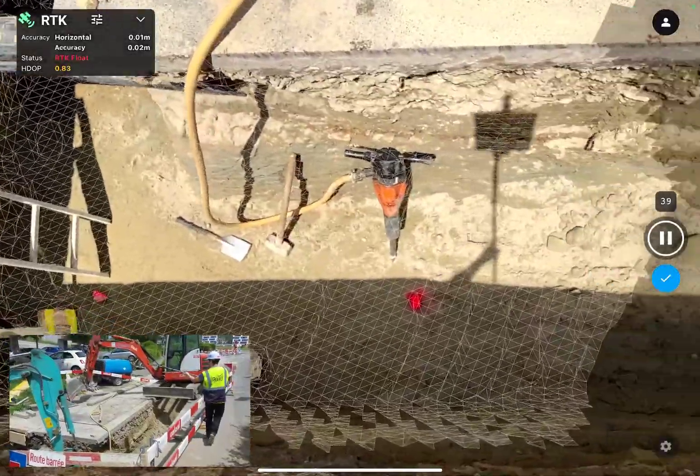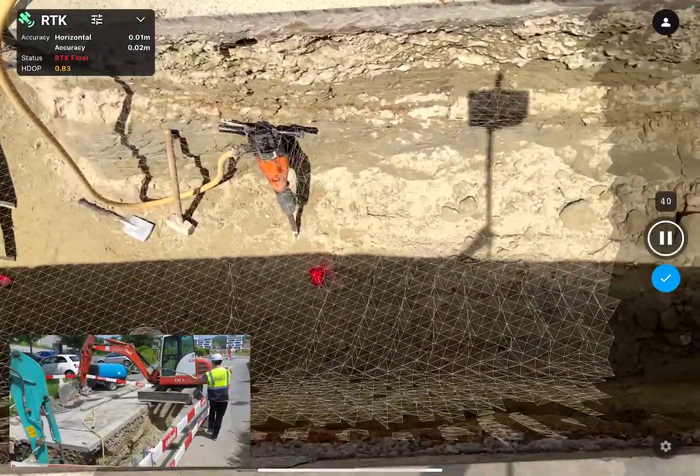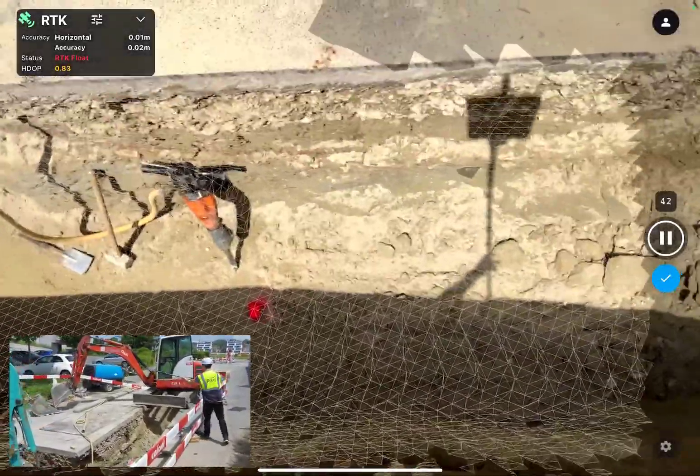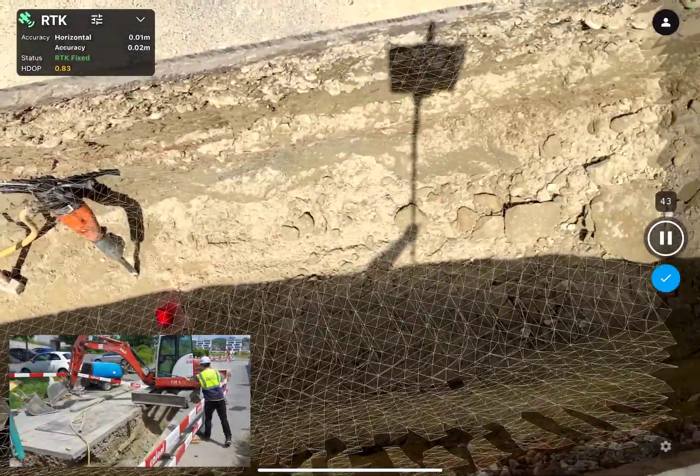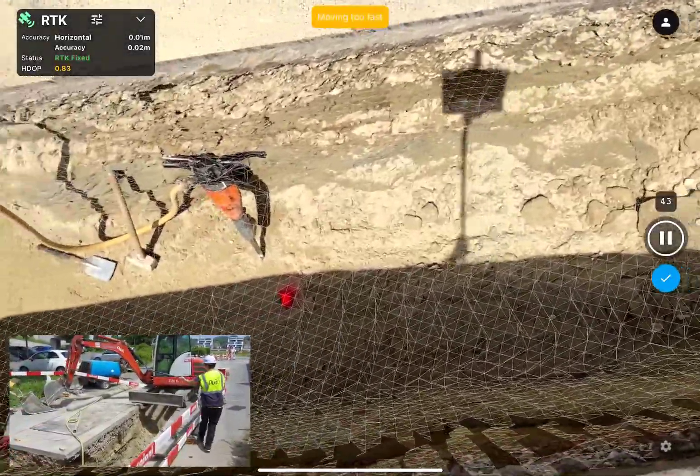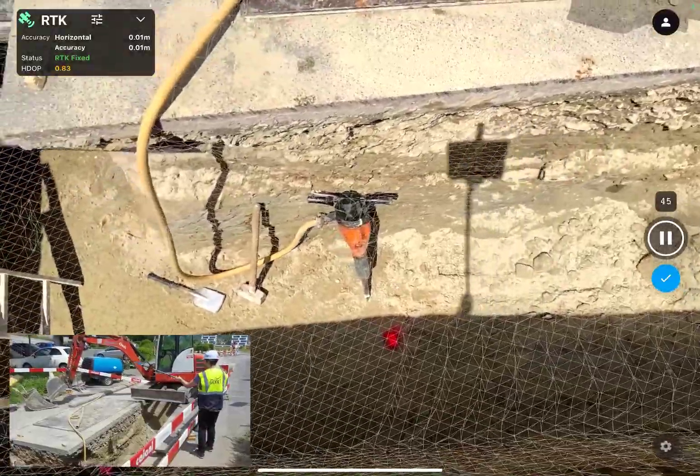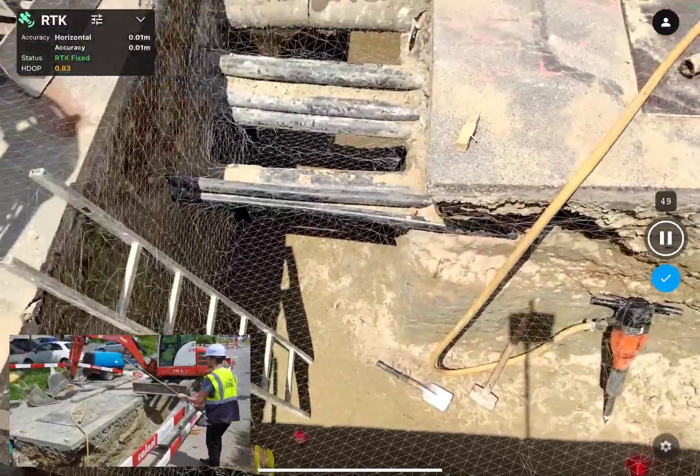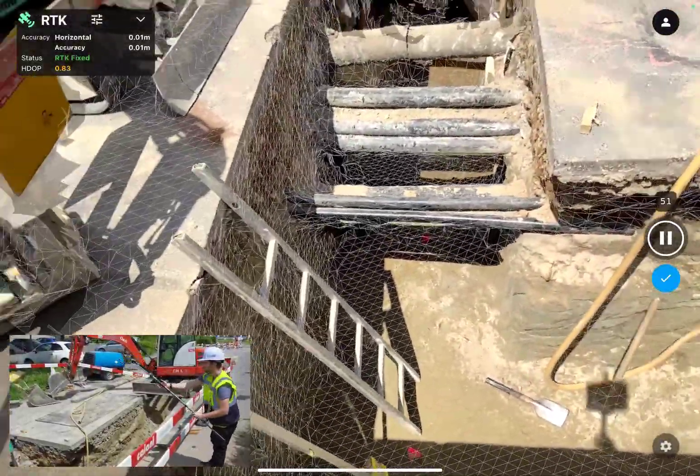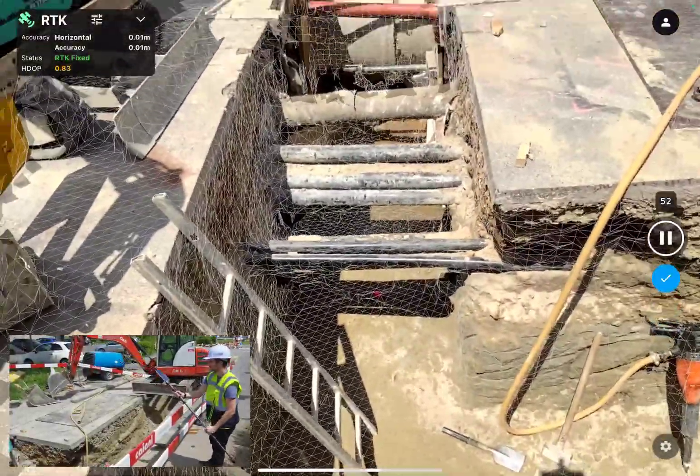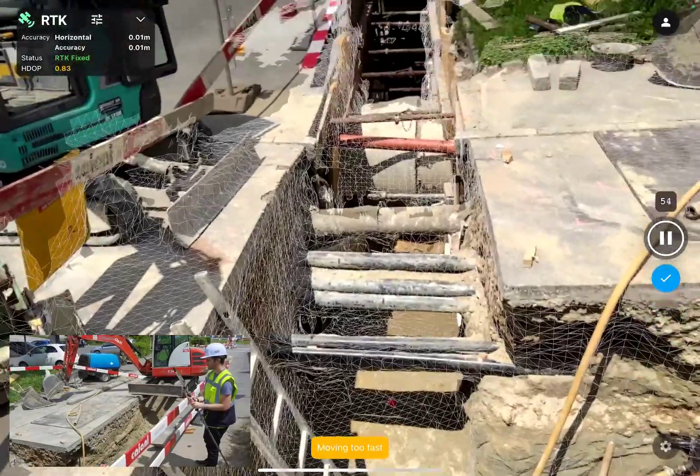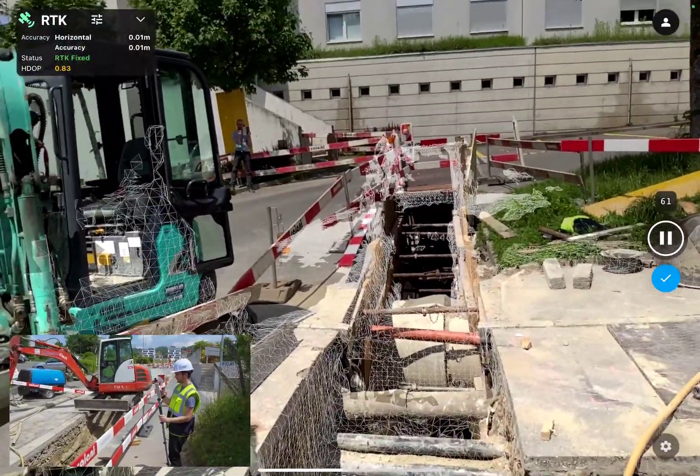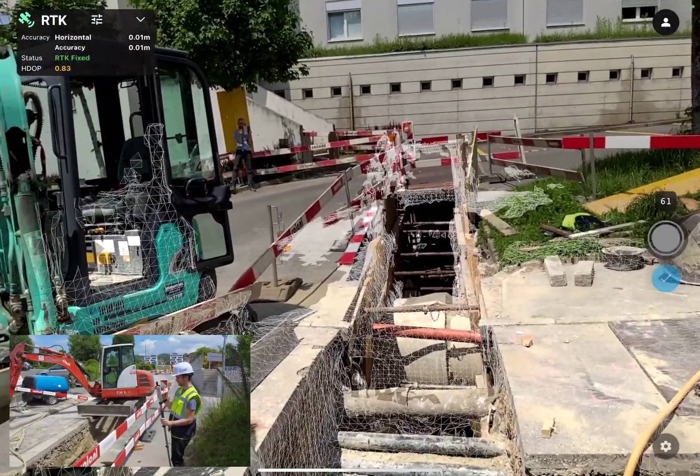Make sure you capture every surface, object, or feature that is relevant to your work, and at the same time, avoid capturing things that are not relevant to your work. Now that we have captured the trench, we will stop capturing images.